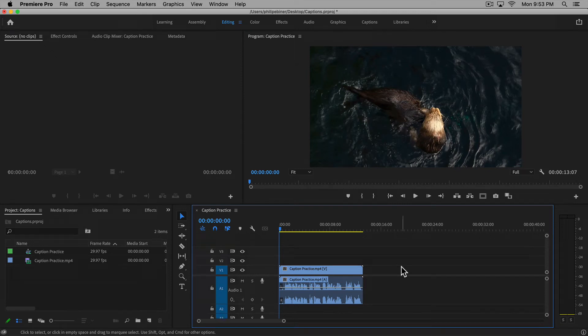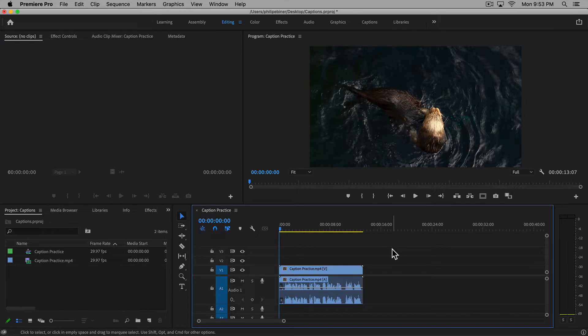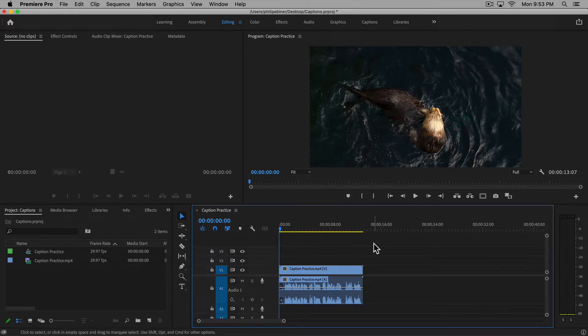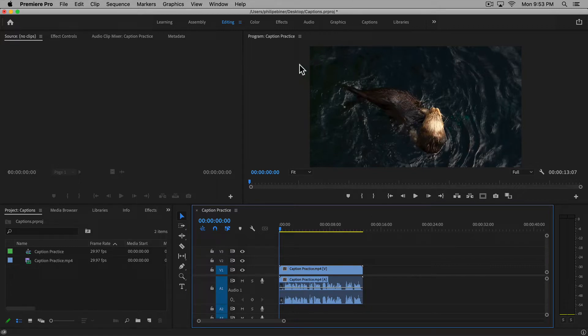Premiere Pro has dramatically updated how you create captions for your videos. If you want to practice along, I've added this caption practice file to this video lecture so you can download it and practice with it or just pull any clip.